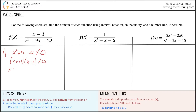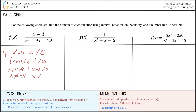Set both factors not equal to zero. So x plus 11 cannot equal zero, and x minus 2 cannot equal zero. Solving: x cannot equal negative 11, and x cannot equal 2. These are the important restrictions on your domain.